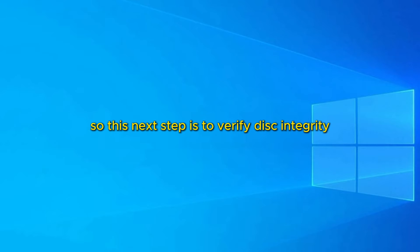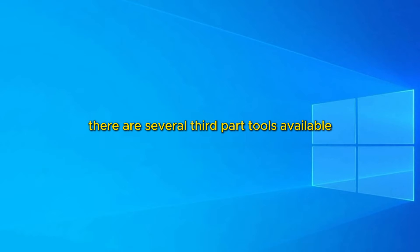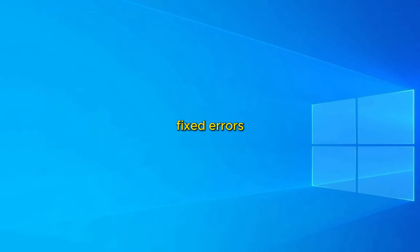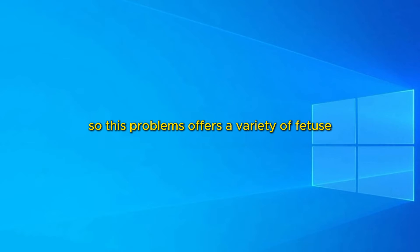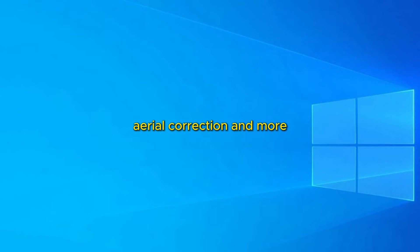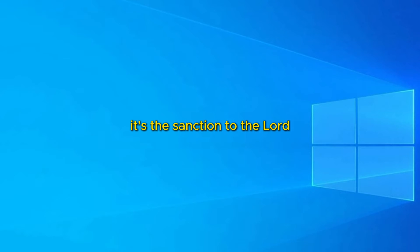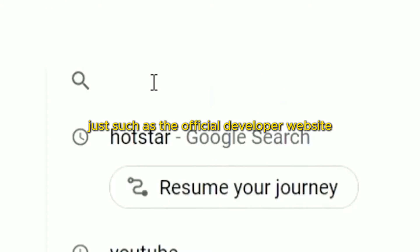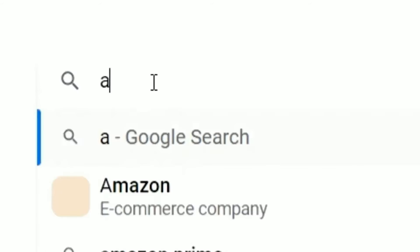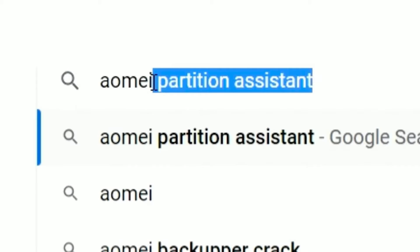This next step is to verify disk integrity with third-party software. There are several third-party tools available that can help verify disk integrity and fix errors, and one of them is the AOMEI Partition Assistant. This program offers a variety of features for disk management, including integrity checking, error correction, and more. When choosing to use AOMEI Partition Assistant, it's essential to download it from a trusted source, such as the official developer website. This ensures that you get the legitimate and most recent version of the software, without risks of malware or fake programs.